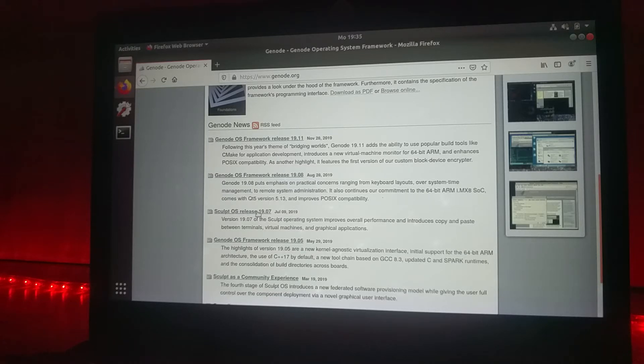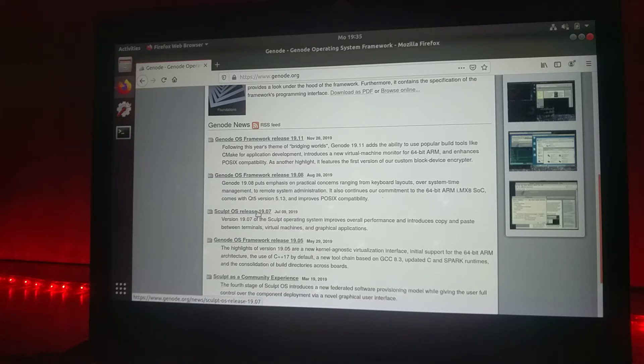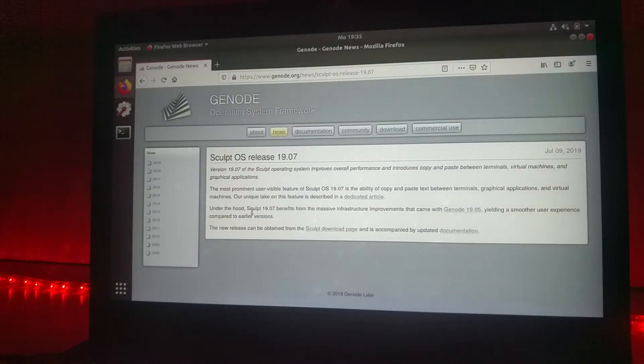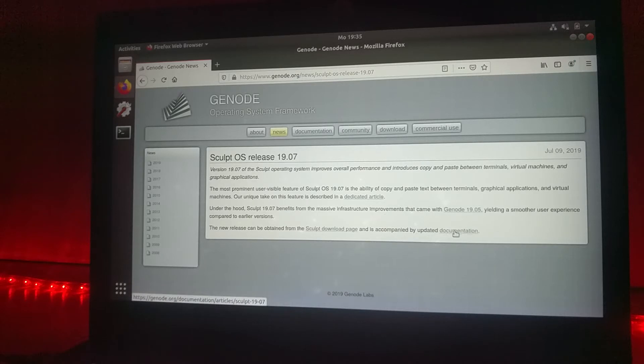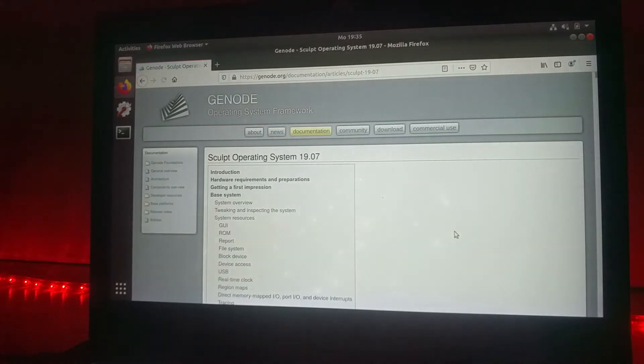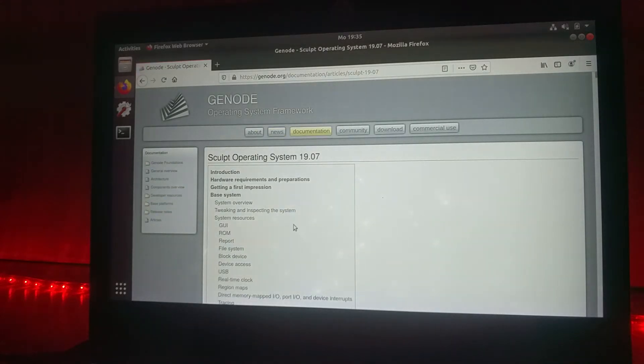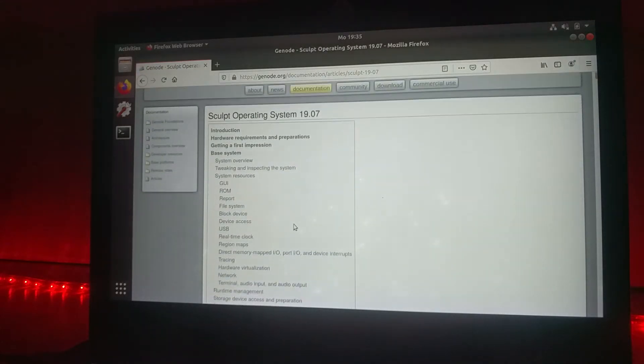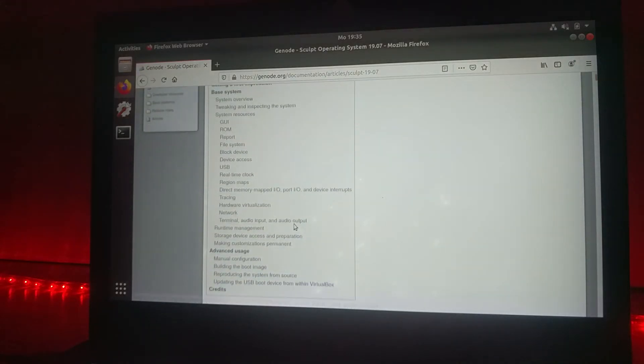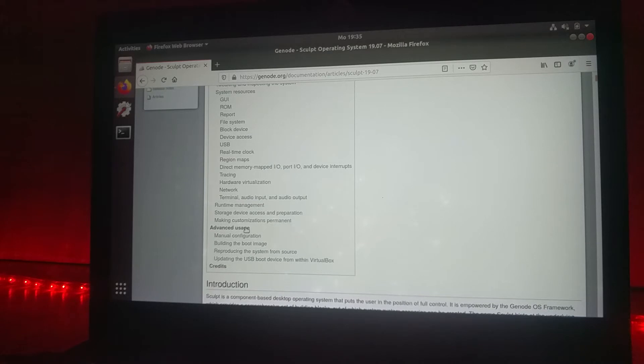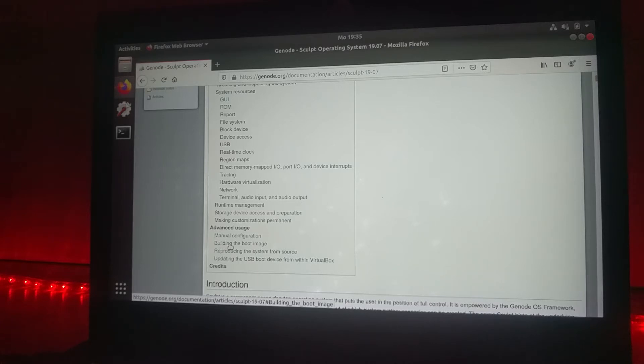Let's first go to the latest Sculpt release. There, let's have a look for the documentation page which is down here, and when you scroll a bit down to the advanced usage section there is a subsection telling you how to build the boot images yourself.